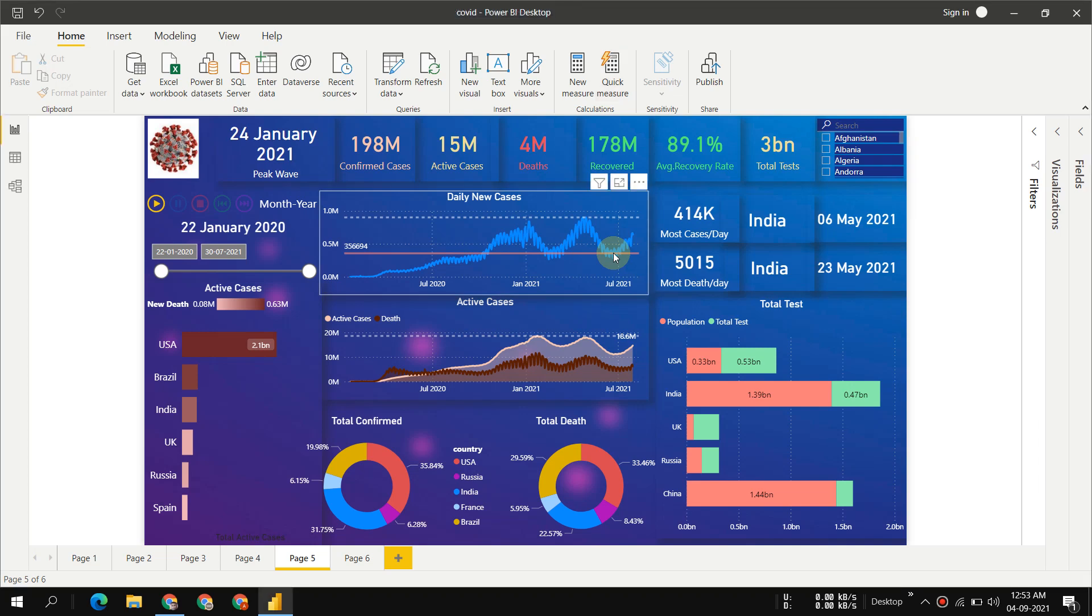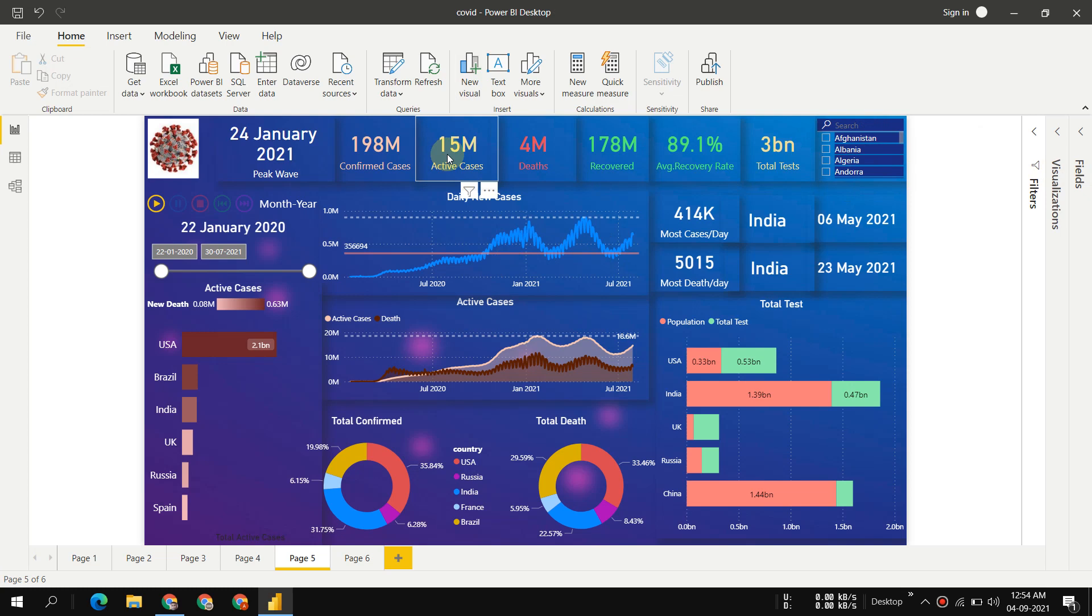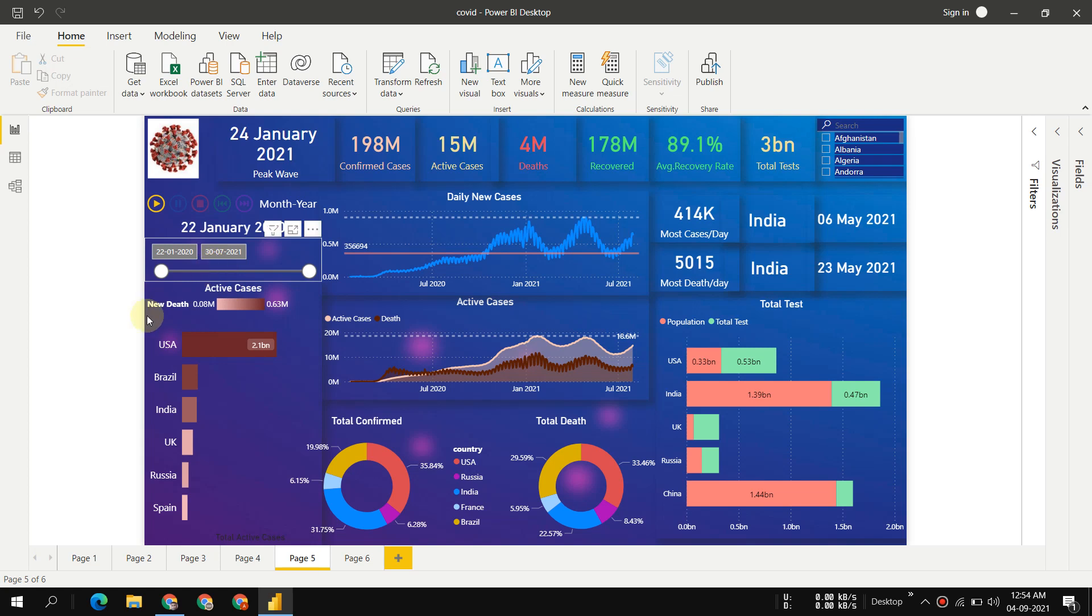Hey guys, welcome back. Today I will present you a simple dashboard for COVID analysis. The whole dashboard is made on Power BI and I will drop the data link in the description box. Let's start.